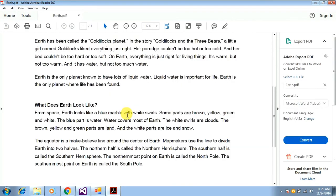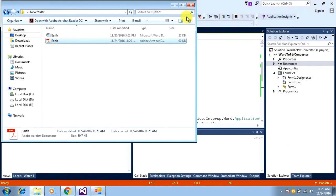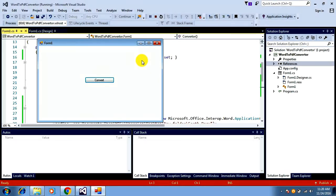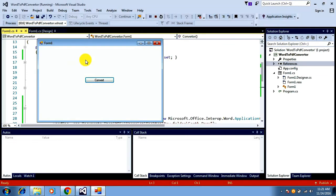That's all about this video — creating a simple application for converting a file from Word format to PDF format. It's very simple. In the next video I'm planning to explain how to do this in a more dynamic way, like selecting the file you want to convert from the form itself and saving it to a path of your choice. Thank you for watching — see you in the next video!